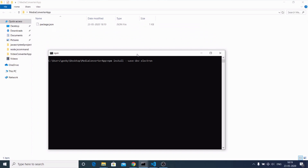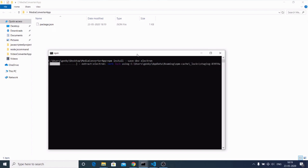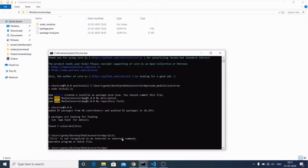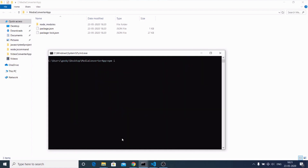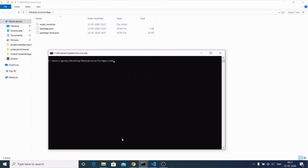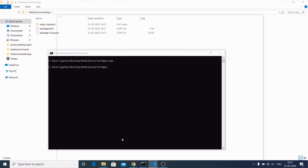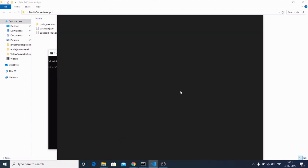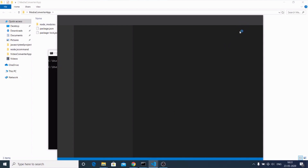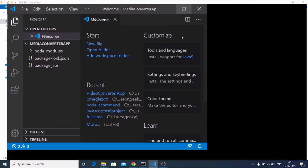It will take some time depending on your computer speed to install this module. Now that Electron has been installed, we will install two more modules required for this application: jQuery and the random-string module. We use random-string to generate random file names. After installing these, open the project inside Visual Studio Code. You'll find the package.json file alongside the node_modules folder. If you open package.json, it will contain your project name, version, description, and the main file which is index.js.